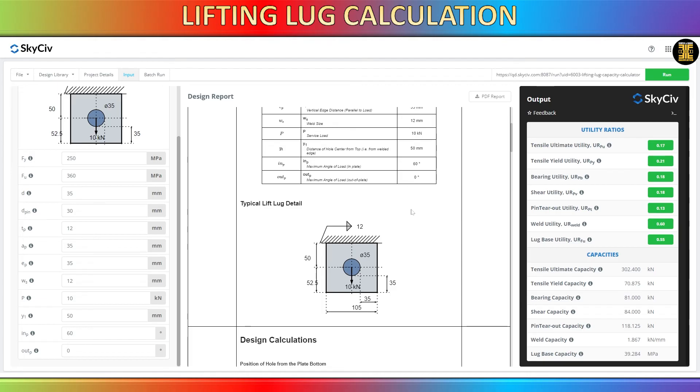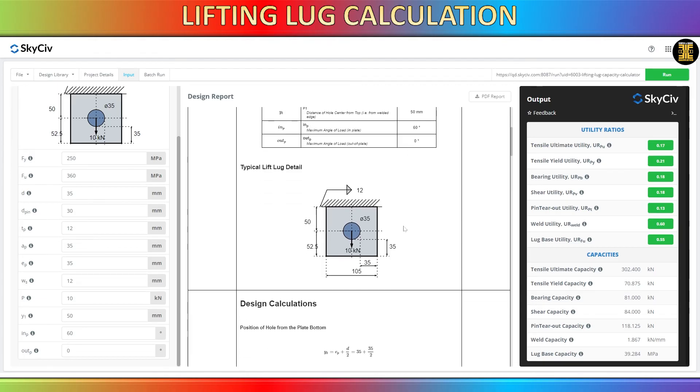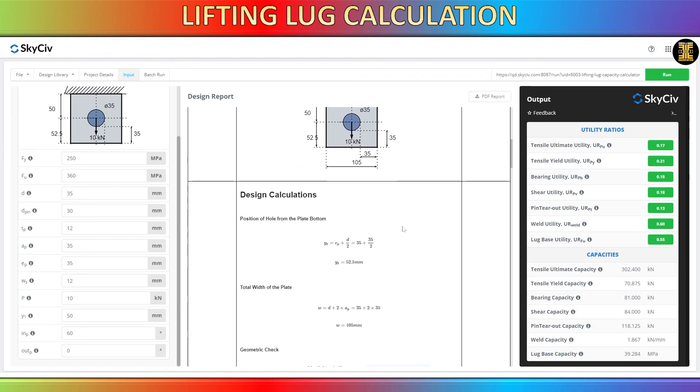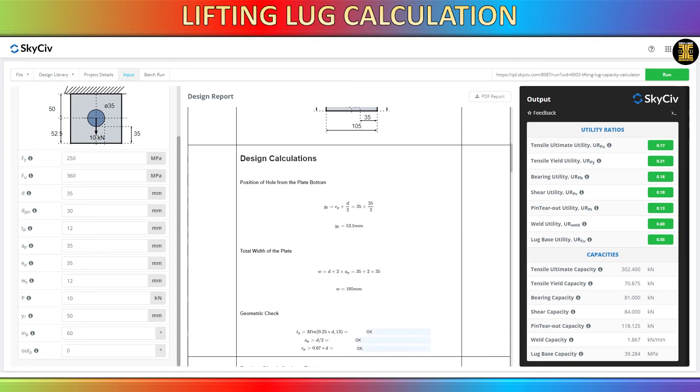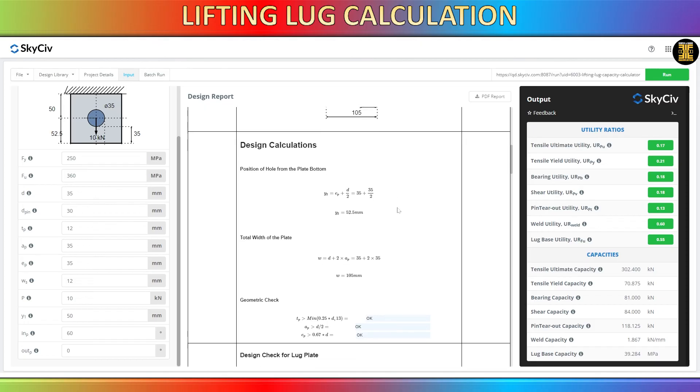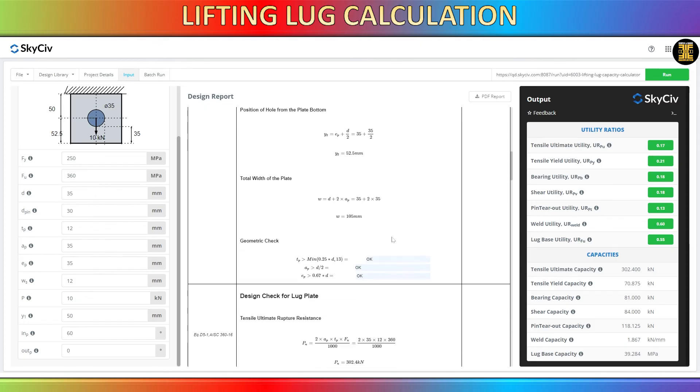In my future video, I will demonstrate the process of hand calculation without utilizing any software.